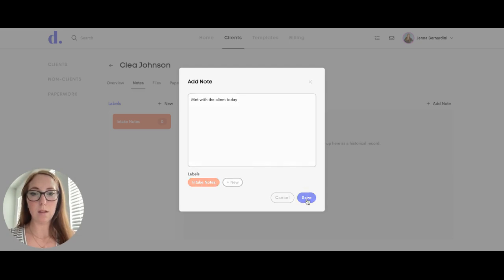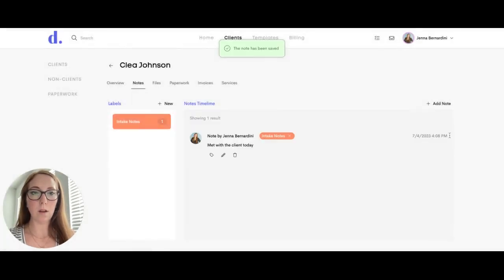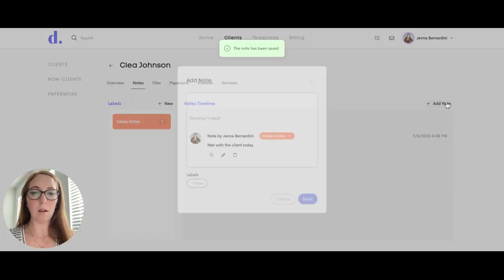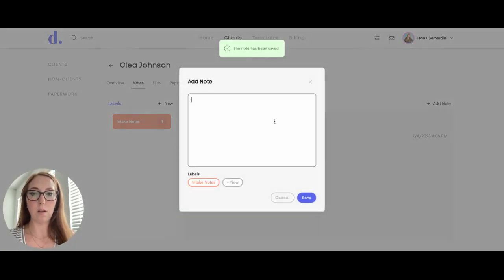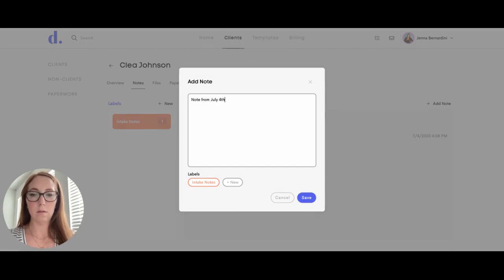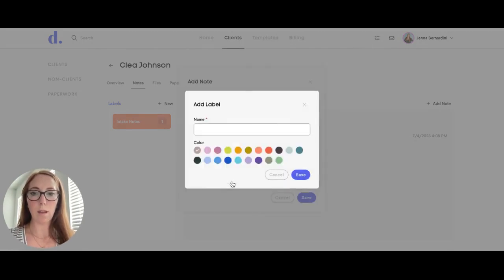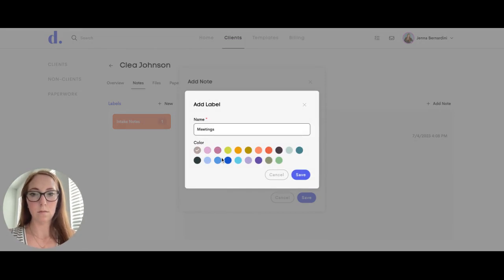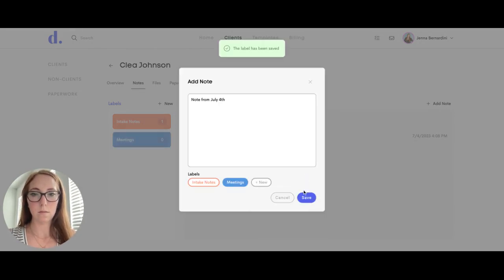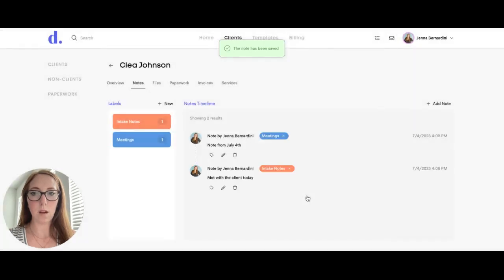You can label it. You can also add a new note here. And you can add a new label. It will automatically save the label on the left hand side.